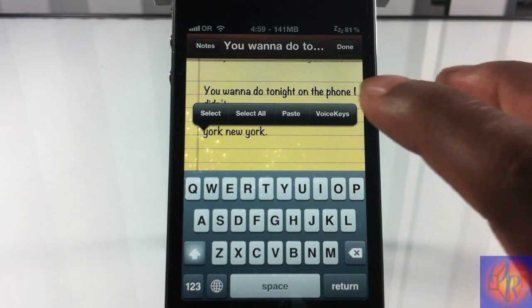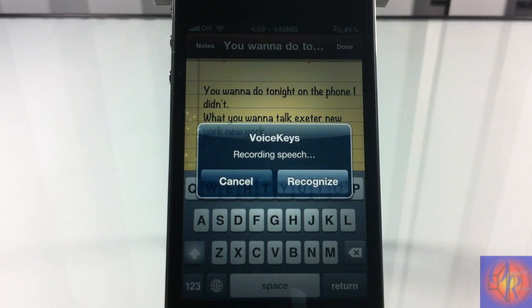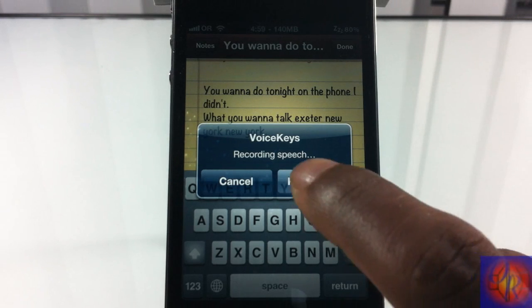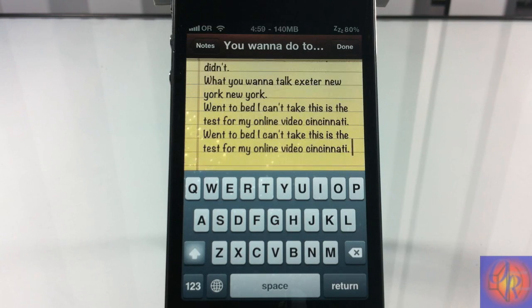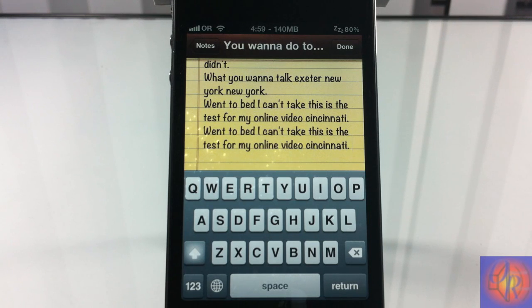This thing is more fun than productive — it's more fun. So let's test it out again: 'Hey, this is a test for my online video.' Let's hit Recognize. I should have hit Recognize before I started talking. It came back with 'went to bed I can't take this is the test for my online video Cincinnati' — I can't take this.